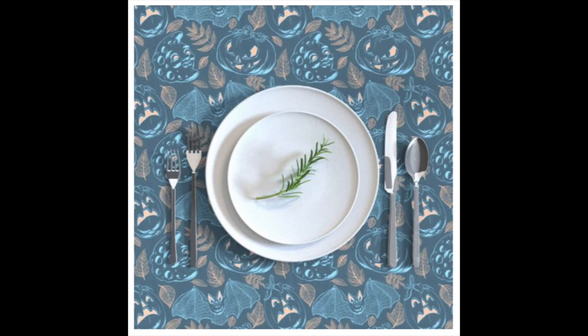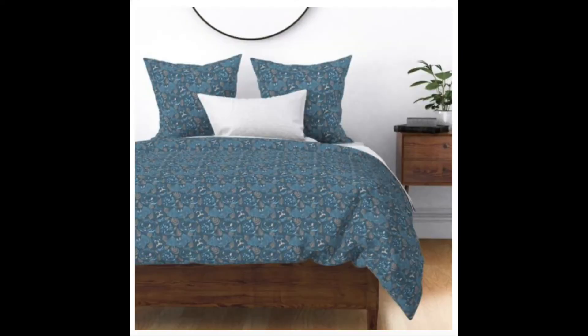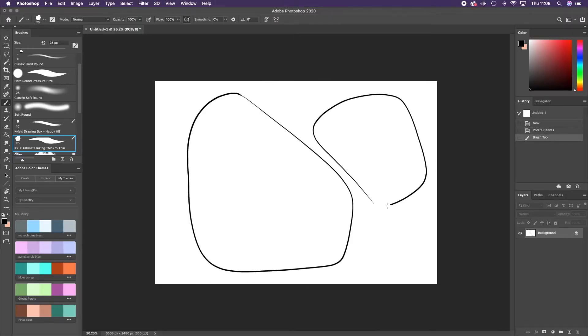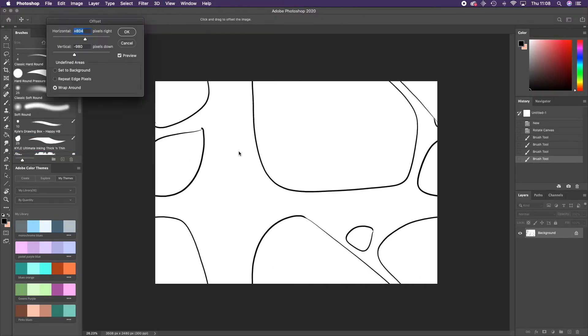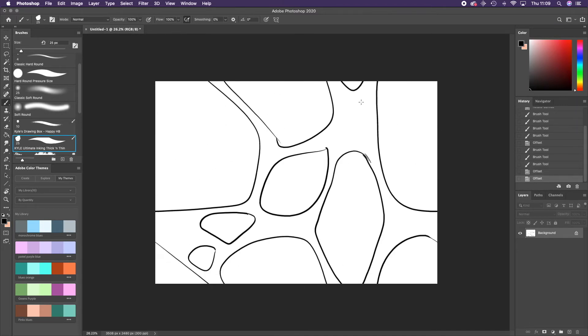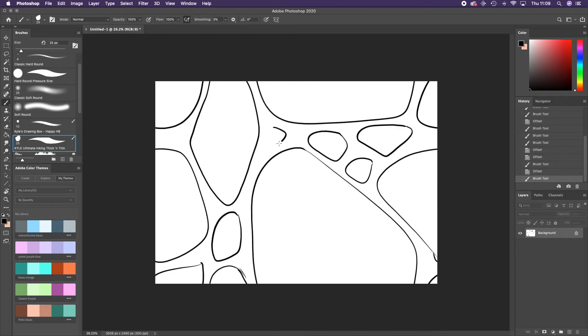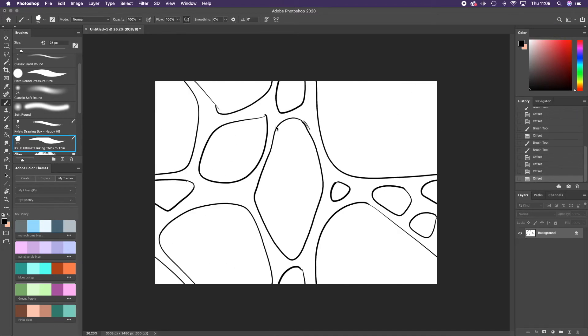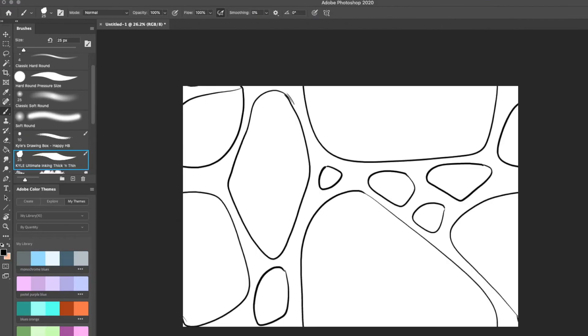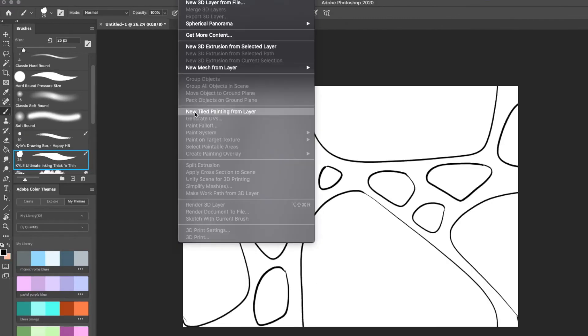Before I leave you, I have just a couple more tips that might help you when you're creating a repeating pattern in Photoshop. The first one I'll demonstrate with some crazy paving. Drawing using the offset tool and then viewed as a 3D new tiled painting.